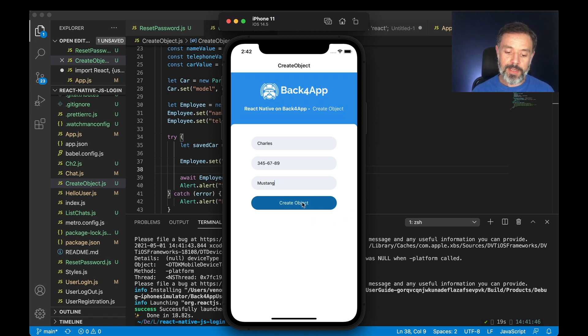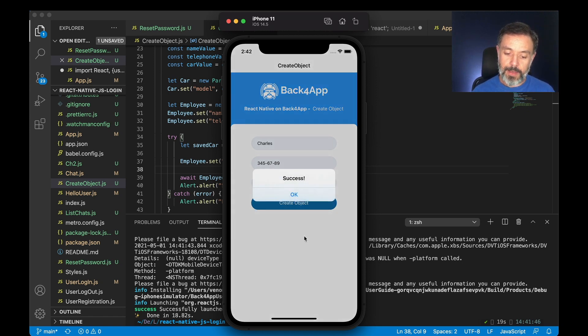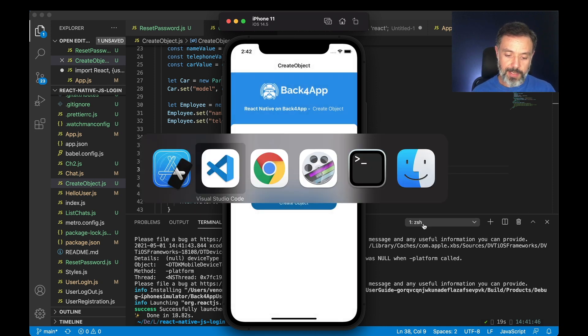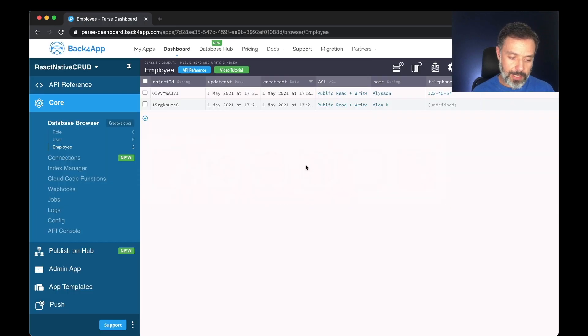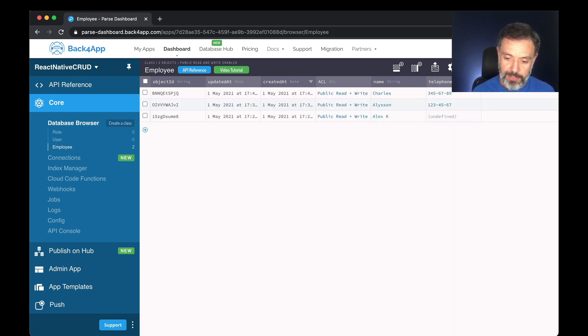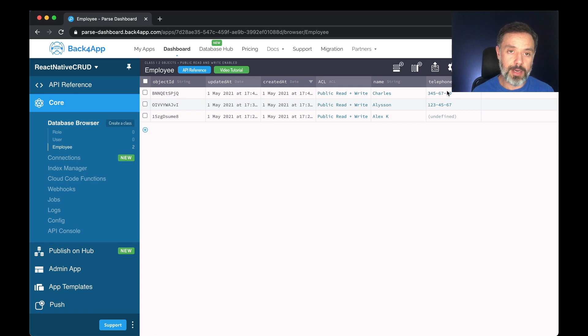If I click create object it saved both objects inside my classes. But once again if I just refresh the data here it will show Charles and telephone because the schema only has these two properties brought to our browser.